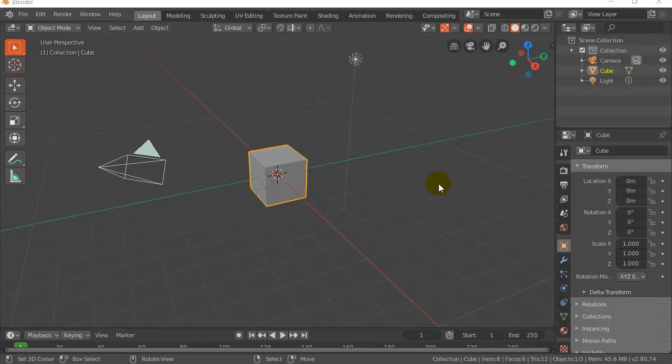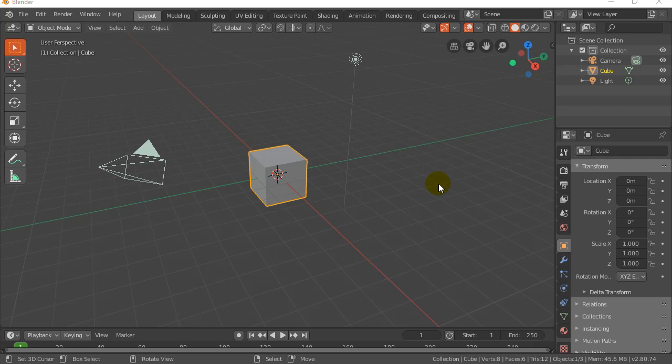Welcome everybody, this is an updated video for Blender 2.8 on how to bend a mesh using the simple deform modifier. So let's get going on it. I'm just going to make something to bend, I'm going to make like a long square rod-like object.